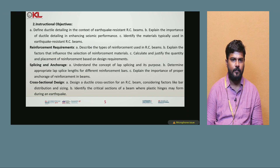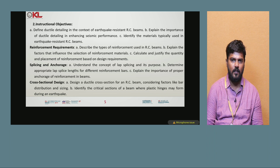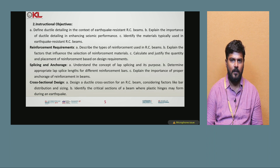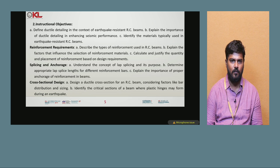The instructional objectives include: defining ductile detailing in the context of earthquake resistant RC beam design, explaining the importance of ductile detailing in enhancing seismic performance, and identifying the materials typically used in earthquake resistant RC beams.